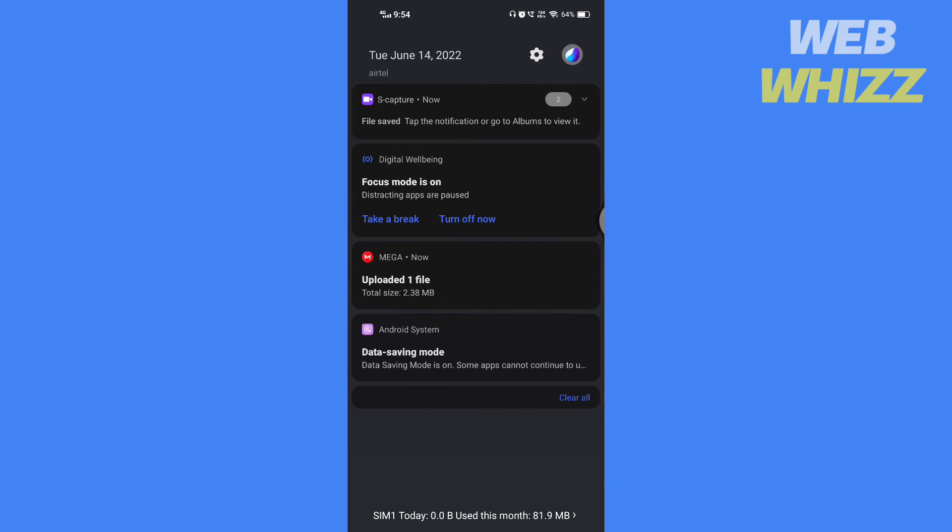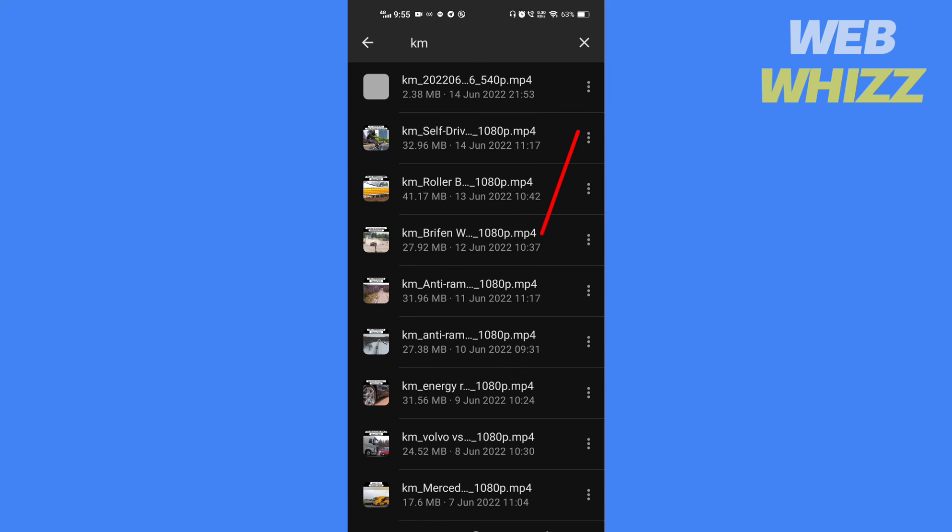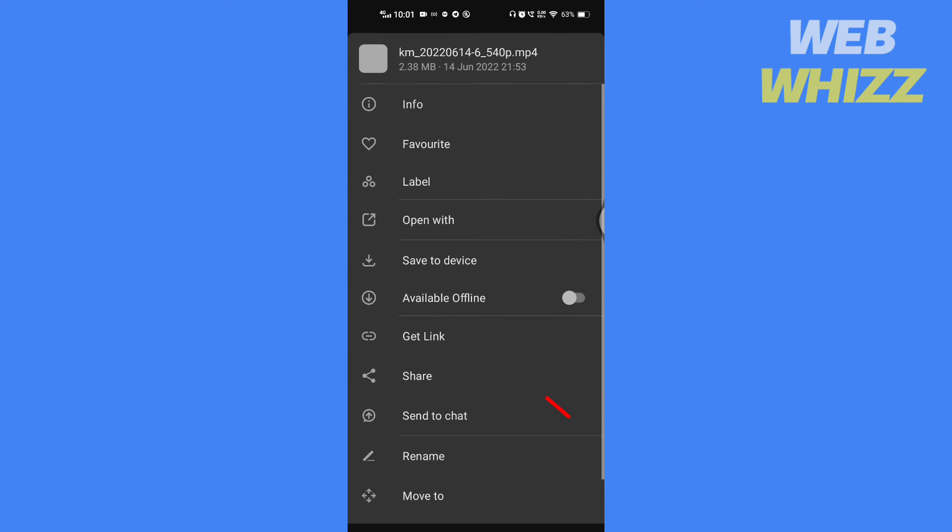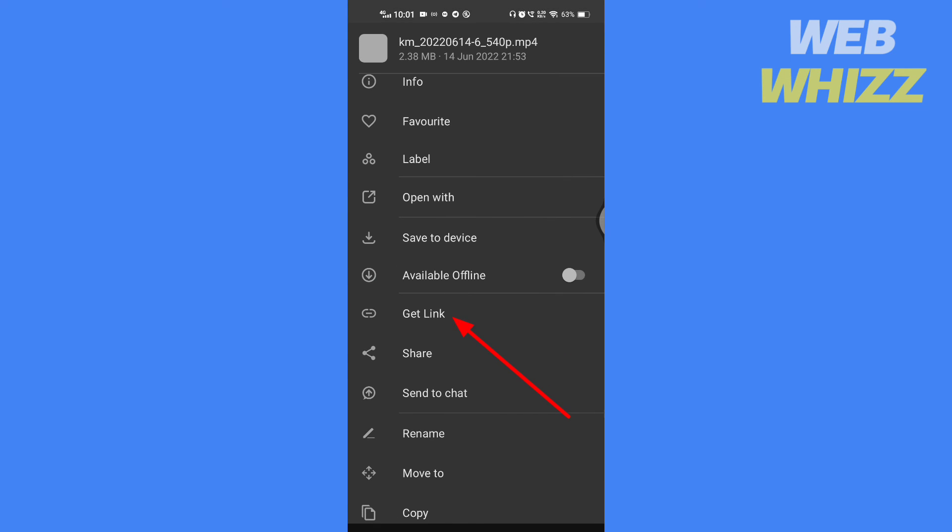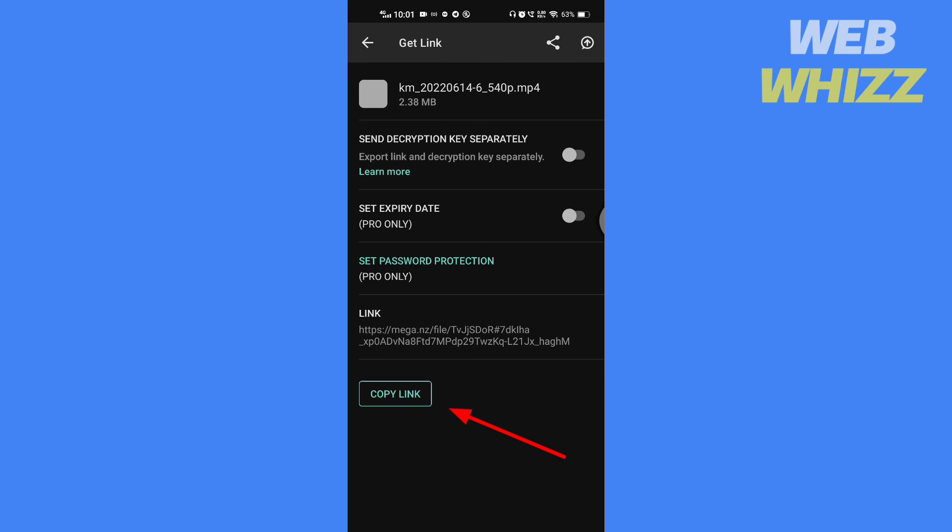Once the upload is complete, then tap on the three dots that you will find on the right side of the file. Scroll down and tap on get link. Then tap on copy link.